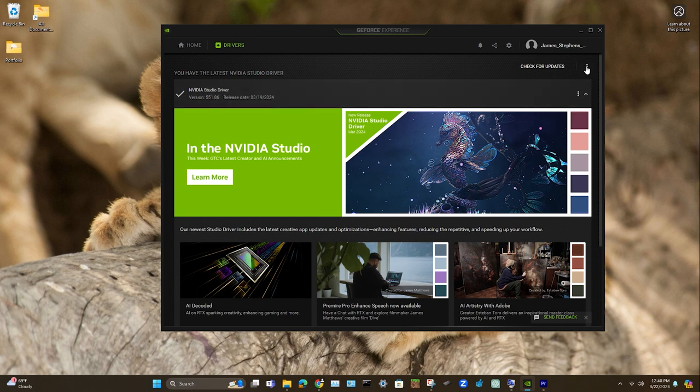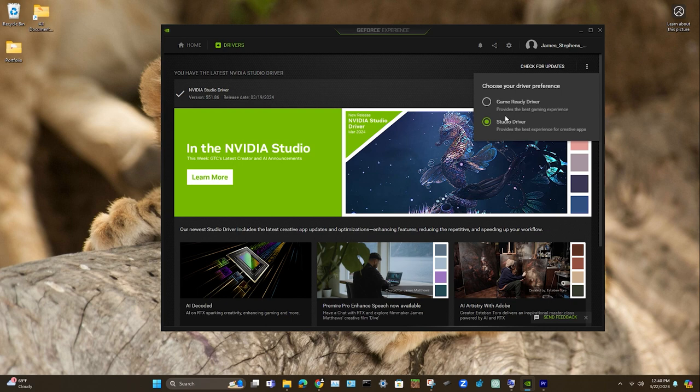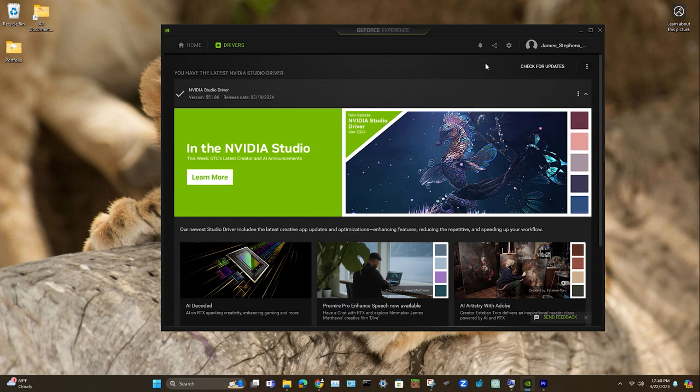Now prior, when I had that issue, I was using a game-ready driver. So Houdini does not particularly like those. Can you run some things with Houdini? Yes, but it's optimal to go ahead and just use a Studio Driver.